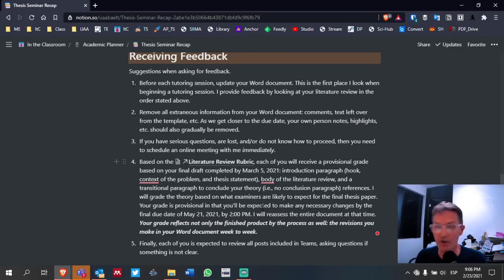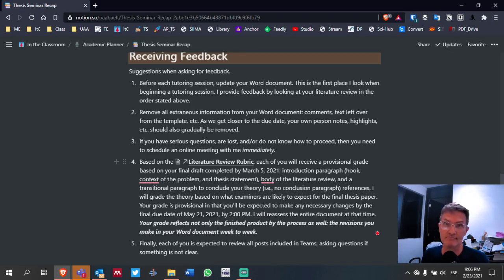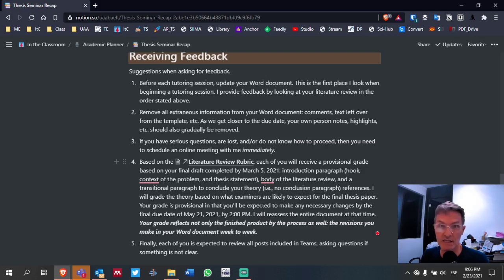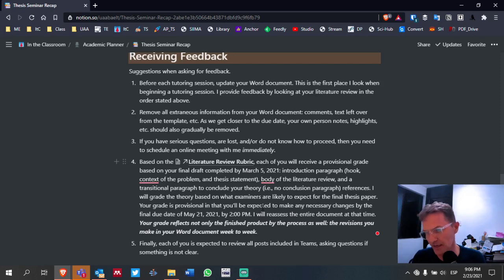This is why I'm encouraging everyone to please work as often as possible in your Word document — it can only help you. Making these revisions in the shared Word online document demonstrates the process. I understand some of you may have problems with internet, but try to get in at least once a week to update the text in your shared Word online document. Number five, finally, each of you is expected to review all posts in Teams, asking questions if something is not clear.